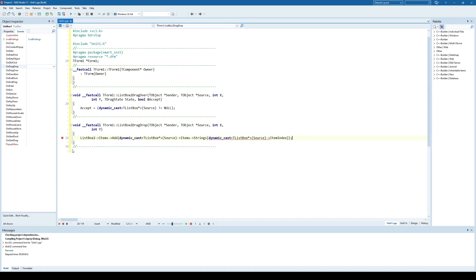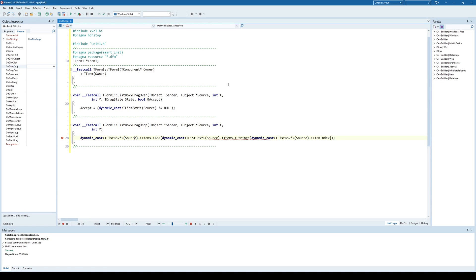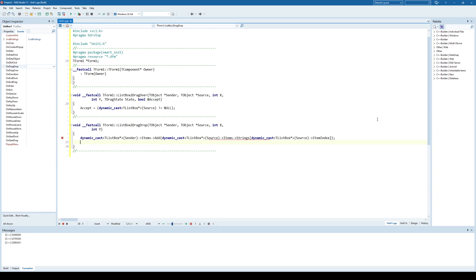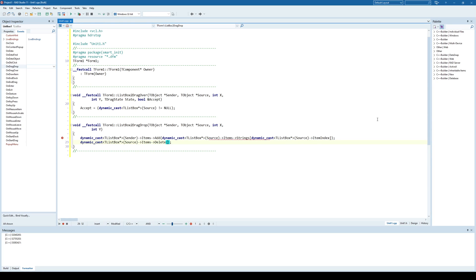Instead of actually using ListBox2, I can use sender here because sender is ListBox2. Once I have transferred that item into ListBox2, I want to delete it from the source. I'll say this is the ListBox1 items delete, and I need to specify the index of that item that I have transferred, which is item index.